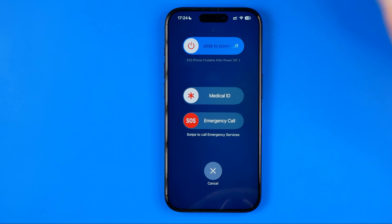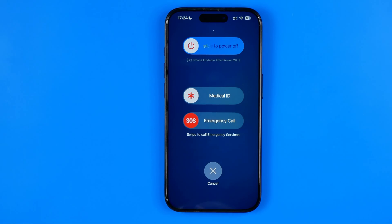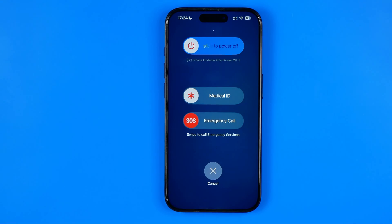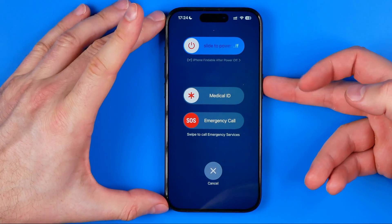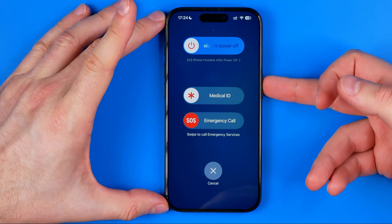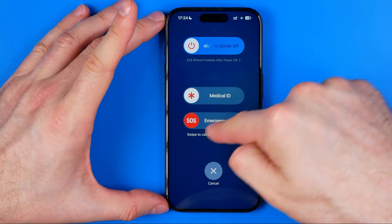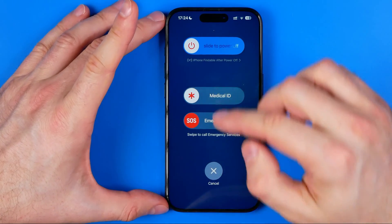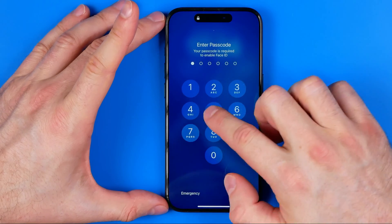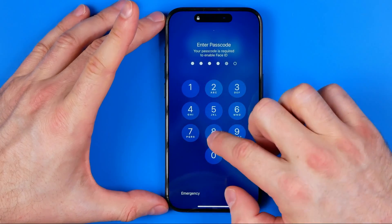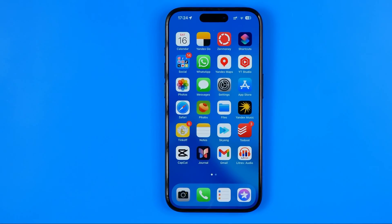After dragging the slider to the right, your iPhone will turn off. Then wait for about 20 to 30 seconds. Long press the power button until the Apple logo appears, and then after a while your iPhone will turn on.